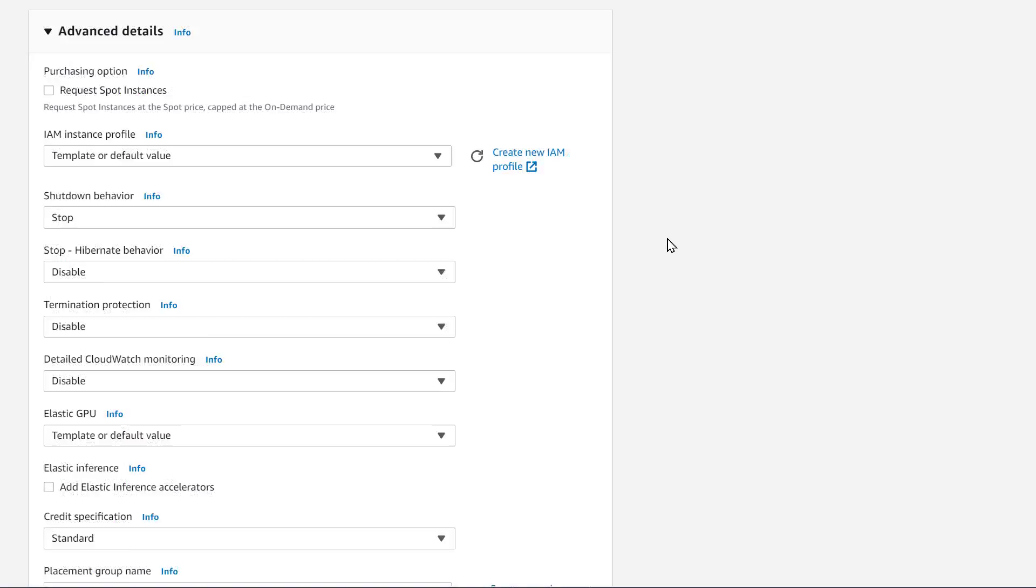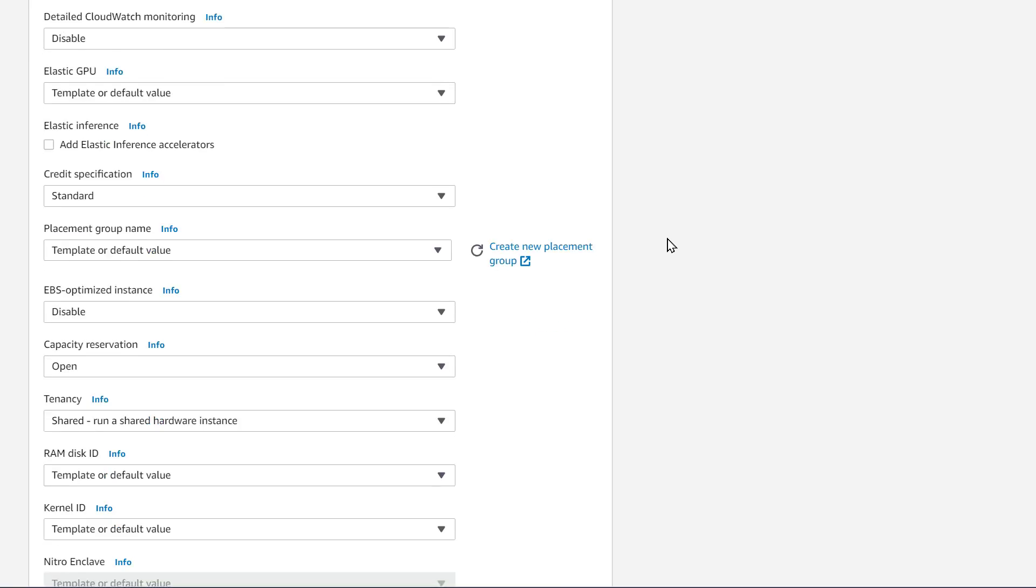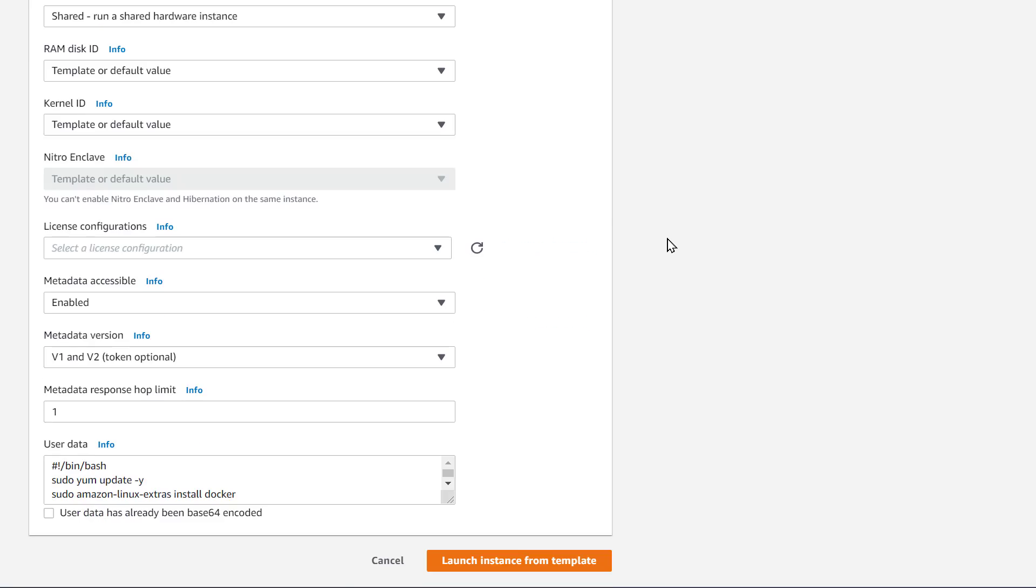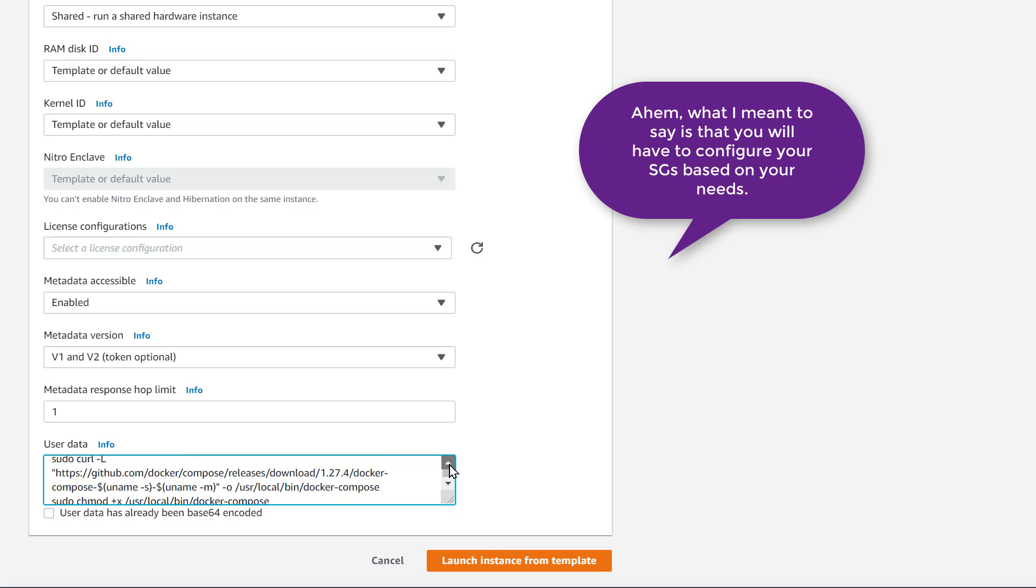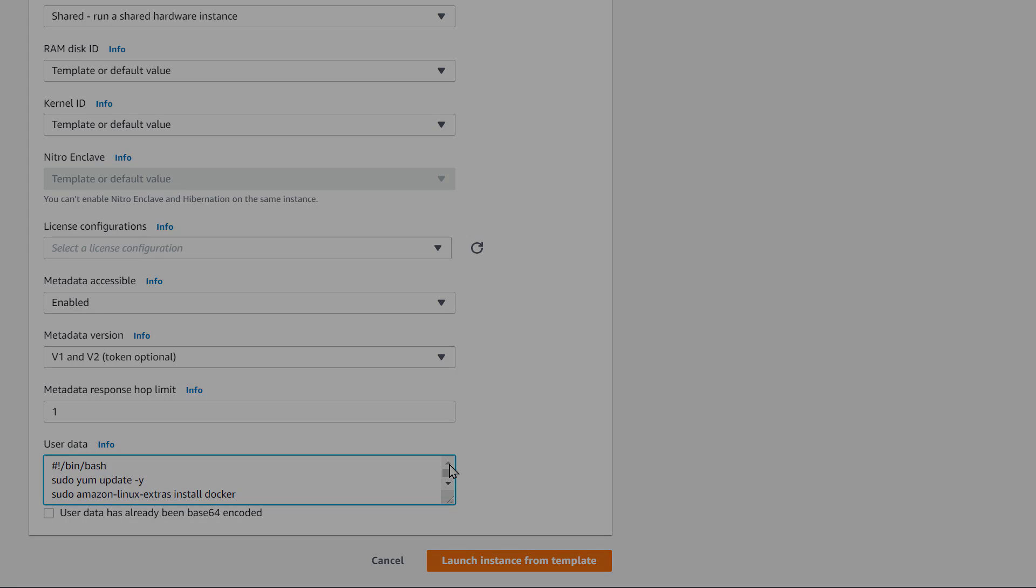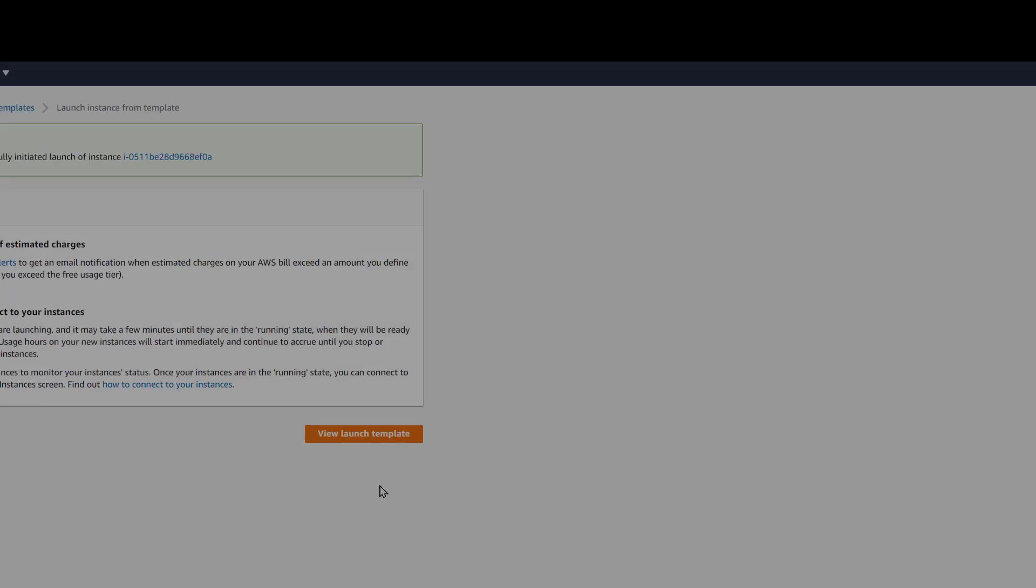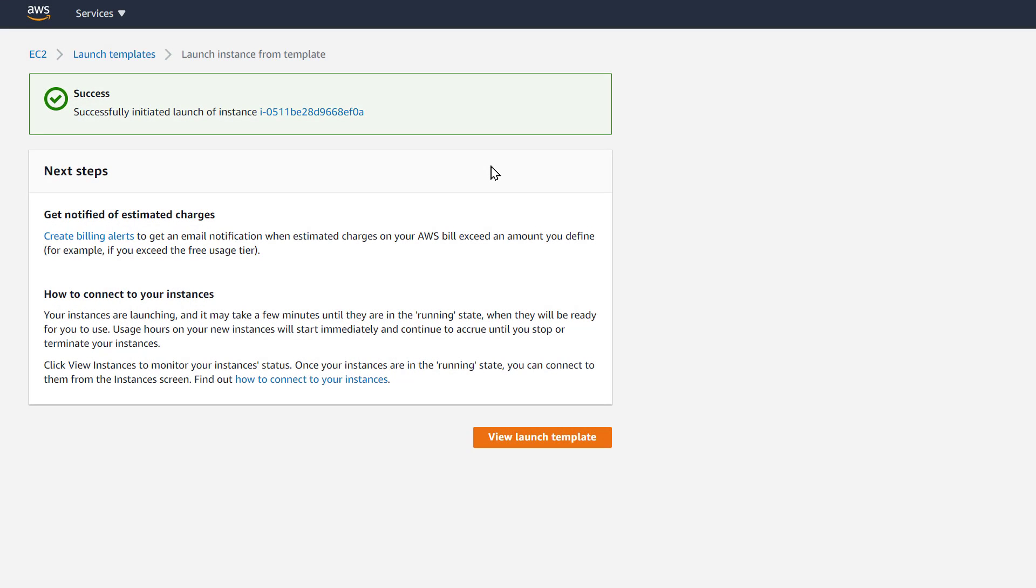And once again, I'm not going to show you about the security groups. You will have to use that. But you see, when I go to create an instance, it already has this user data there for me, which is the script that I want. And we successfully launched this instance.